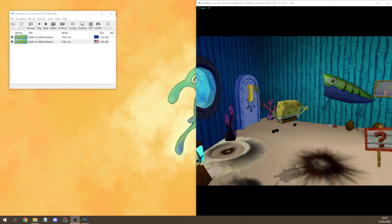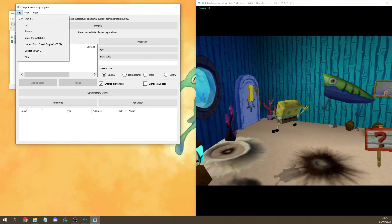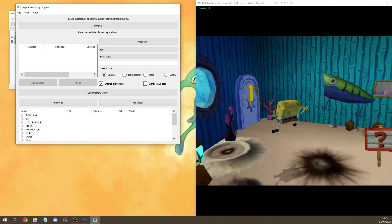First there is the Dolphin Memory Engine for which there is a link in the description together with a BFBB .dmw file. So when you open Dolphin Memory Engine it should look like this and you want to press file, open and select BFBB.dmw.